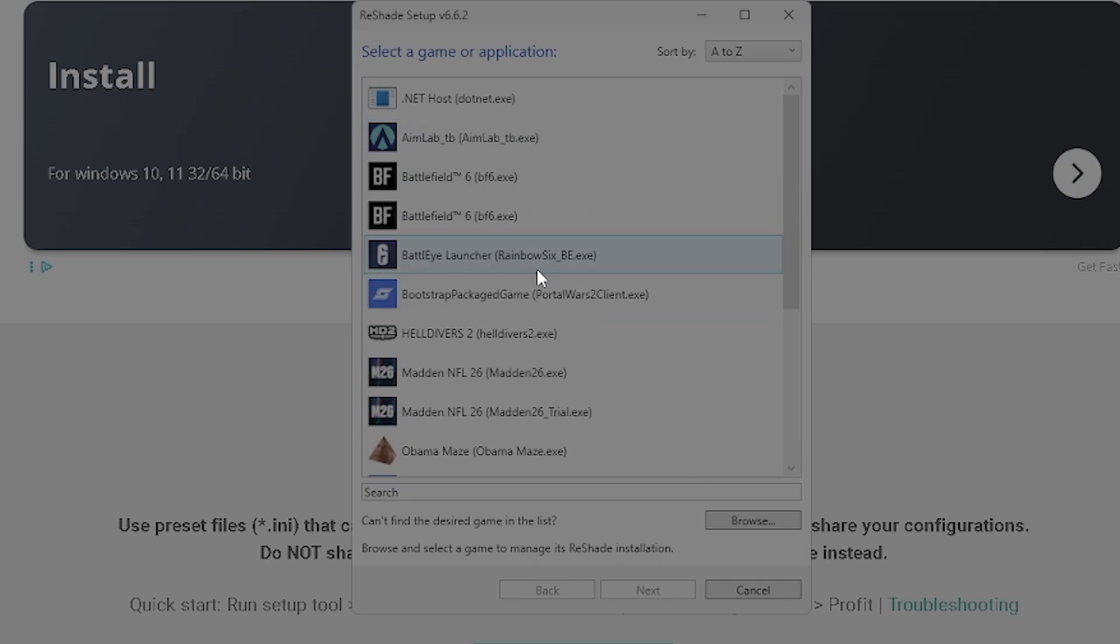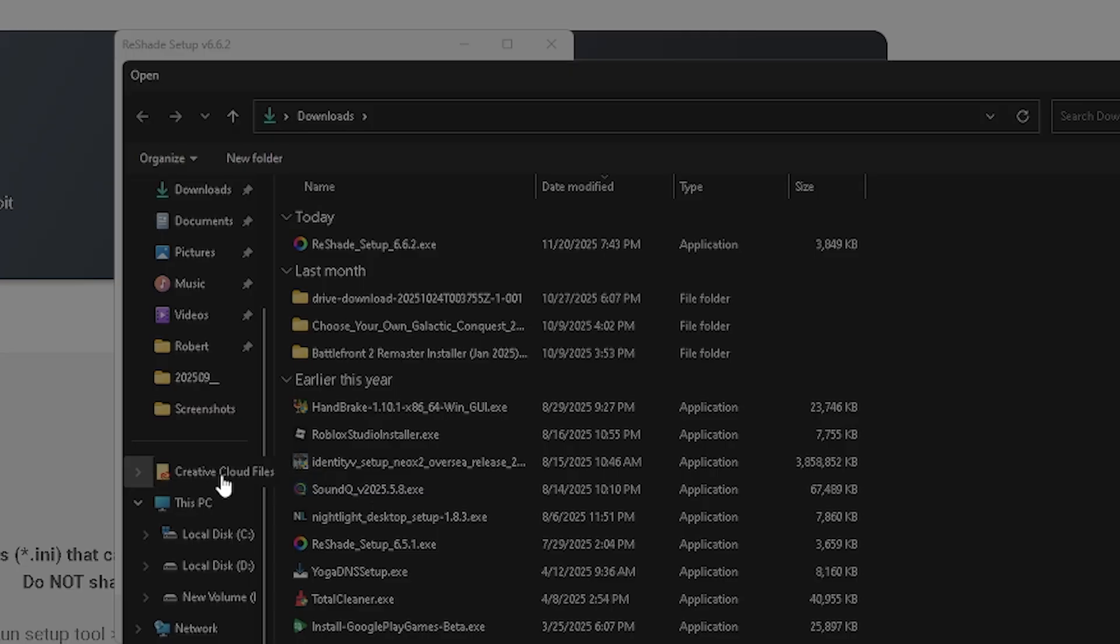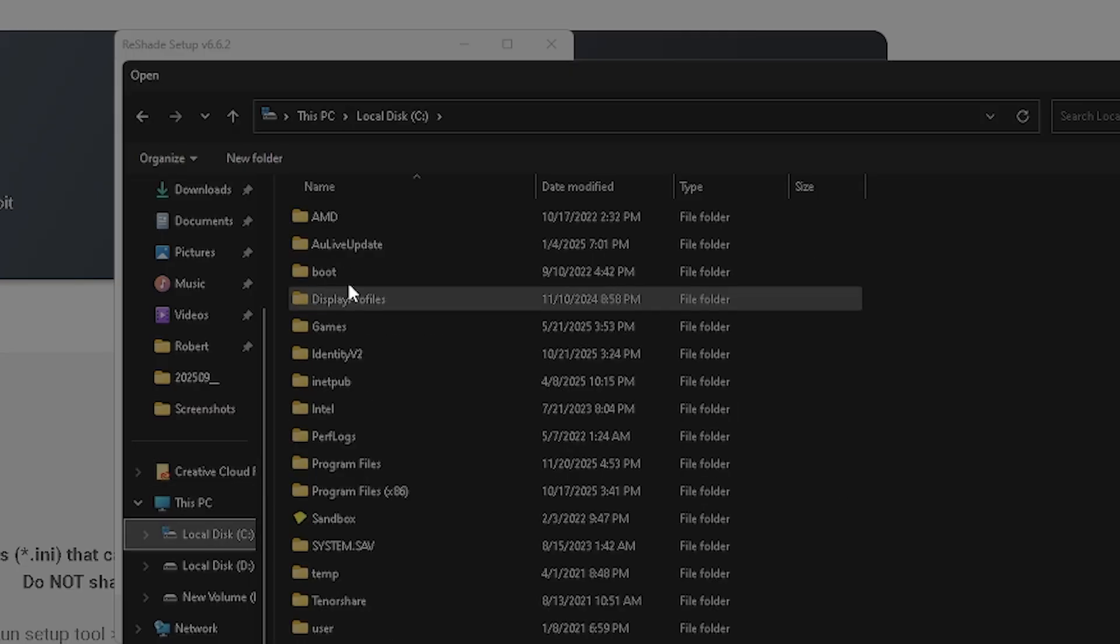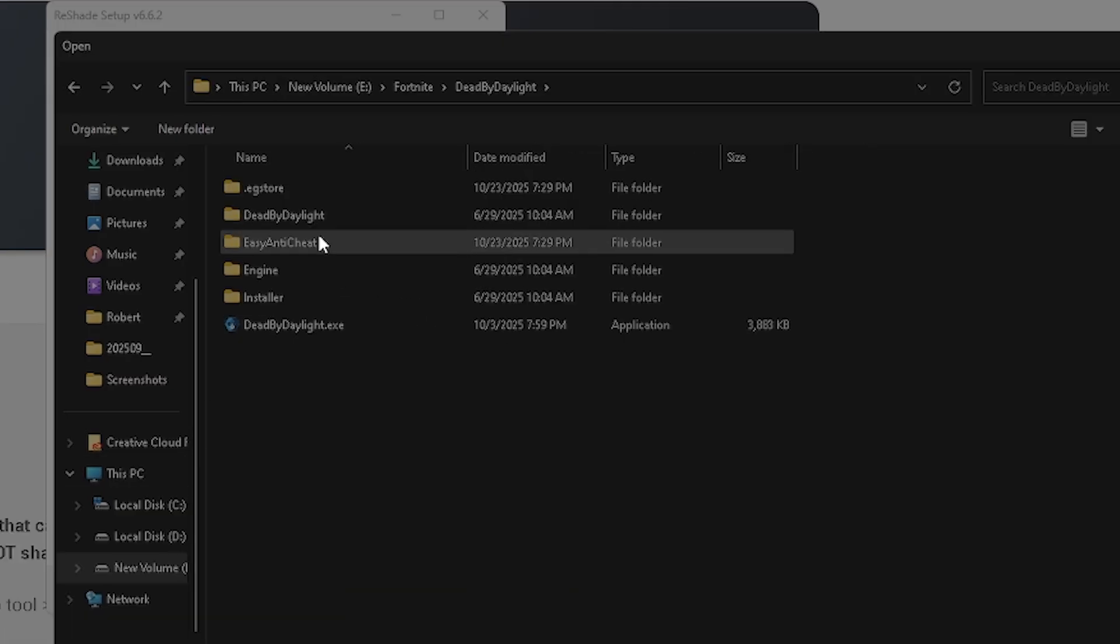So once you get here, if your game doesn't pop up, you're going to want to have to click browse. Then you're going to go to wherever your game is installed. There we go, I have it in a Fortnite folder.